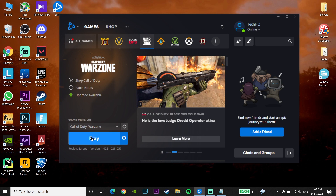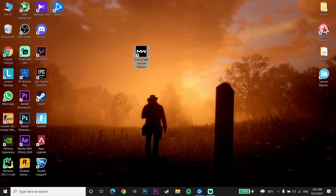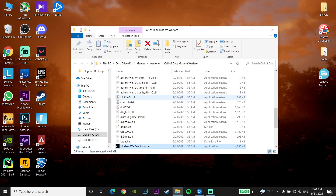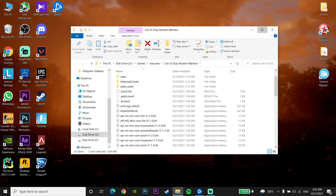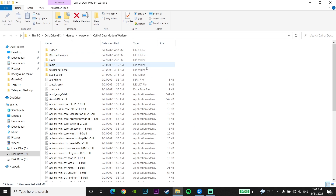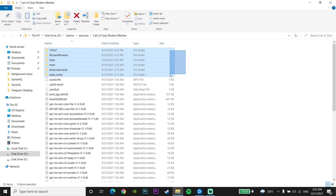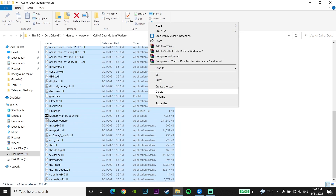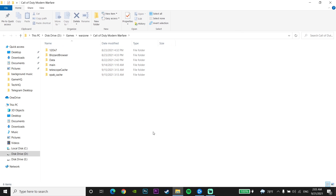If that didn't work, right-click on the Call of Duty Warzone icon and click Open File Location. In that folder, delete everything except the other folders — so delete all the files but leave the subfolders intact.